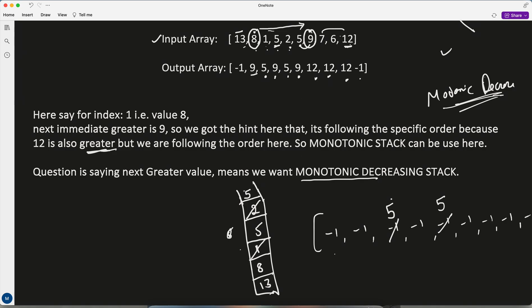Then 9 comes. Putting 9 would break monotonic decreasing, so pop the 5 at index 5 — its next greater is 9. Also pop the 5 at index 3 — its next greater is also 9. Then 9 is also greater than 8 (index 1), so pop that too — its next greater is 9. Since 9 is smaller than 13, we push 9. Stack now holds 13 and 9.